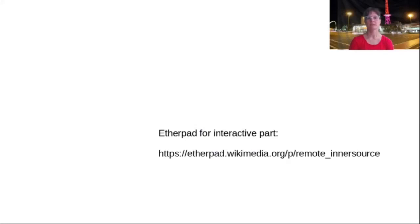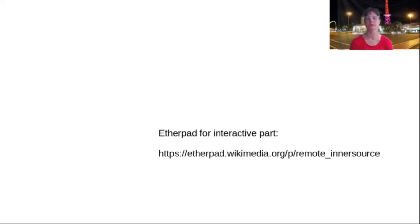For the duration of this talk we will use an Etherpad in order to bring some interactivity to it. I will show the URL again on each of the slides just so you know — you can head over there right now already. There are some questions that you will see during the talk; however, you can fill them in whenever you like.